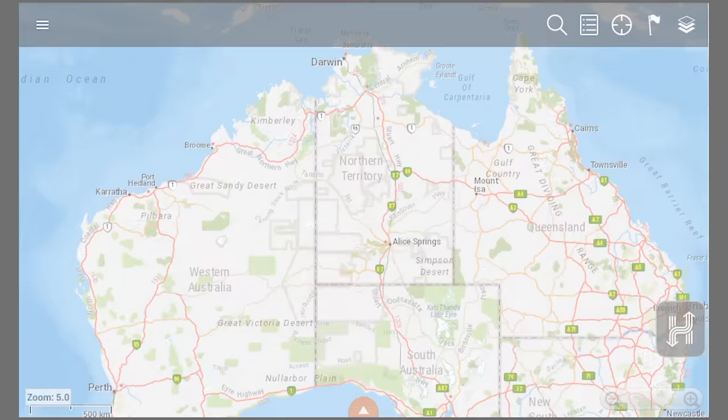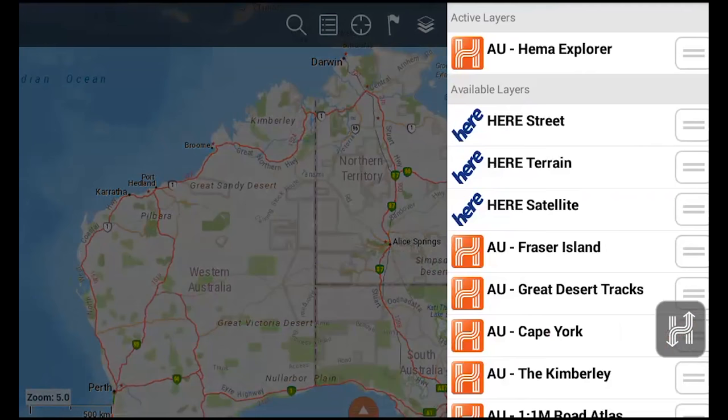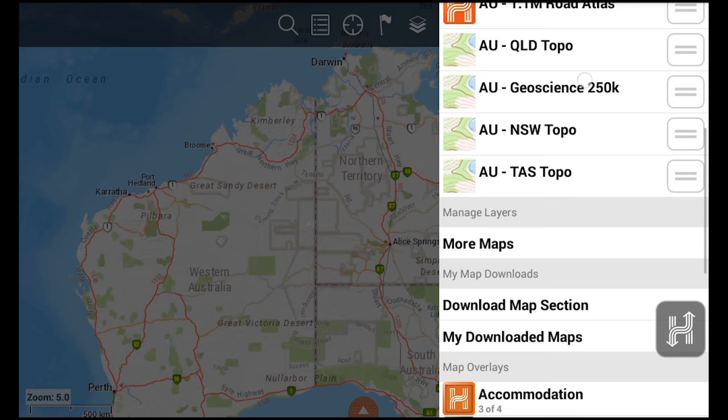At the top of the map screen is the toolbar. On the far right is the map layer button. This is where to go to change map layers, which you can do by dragging a layer to the top of your active layer list. From the layers menu, you can also show or hide POI, waypoints and rain radar overlays.